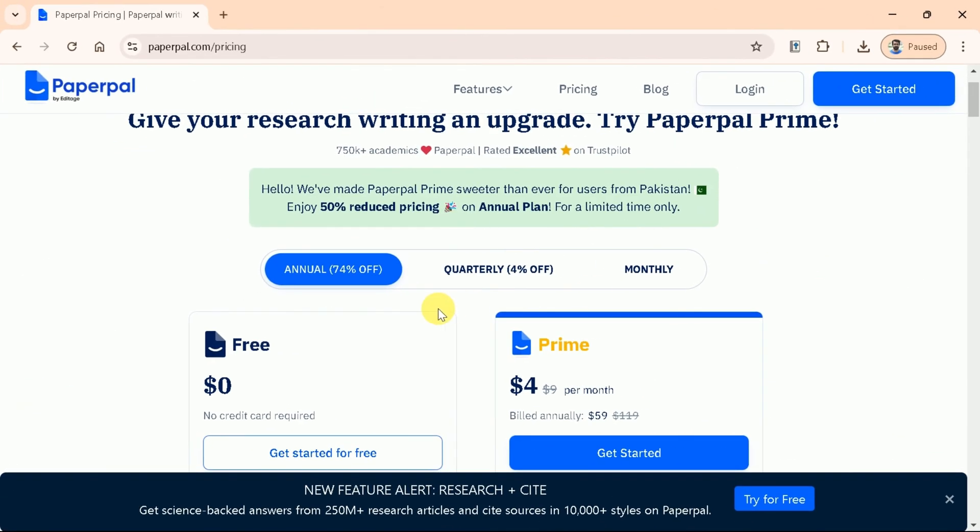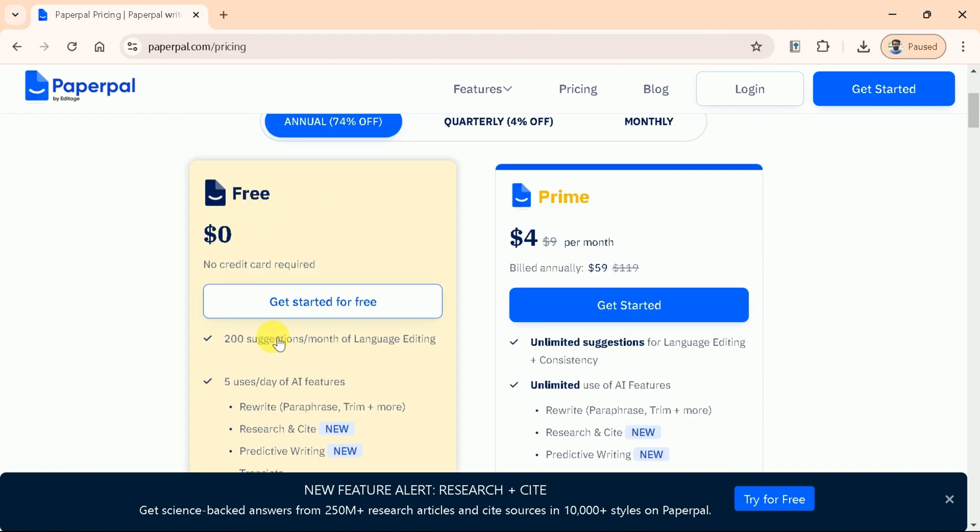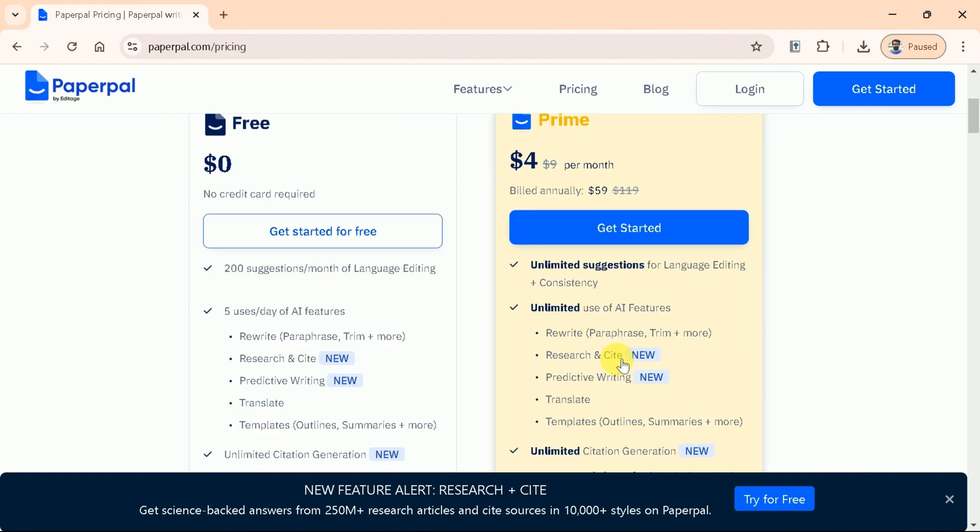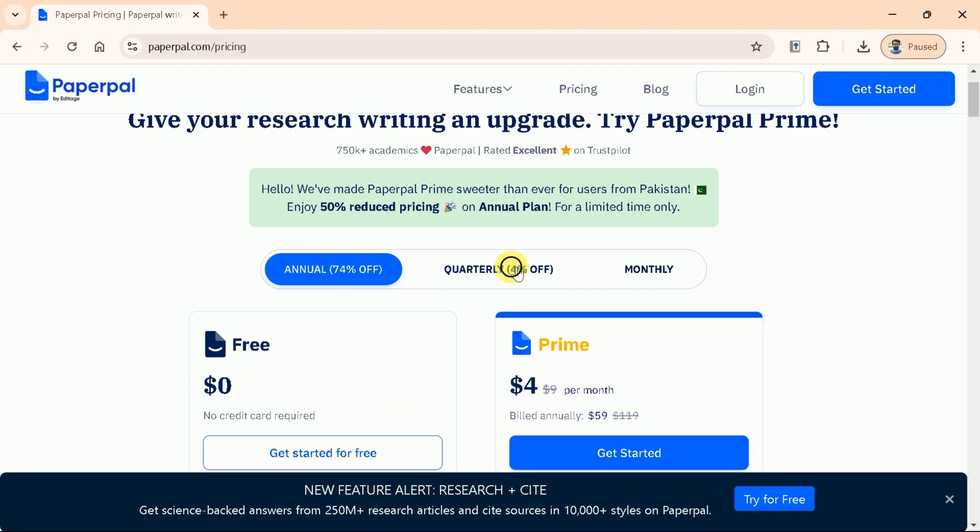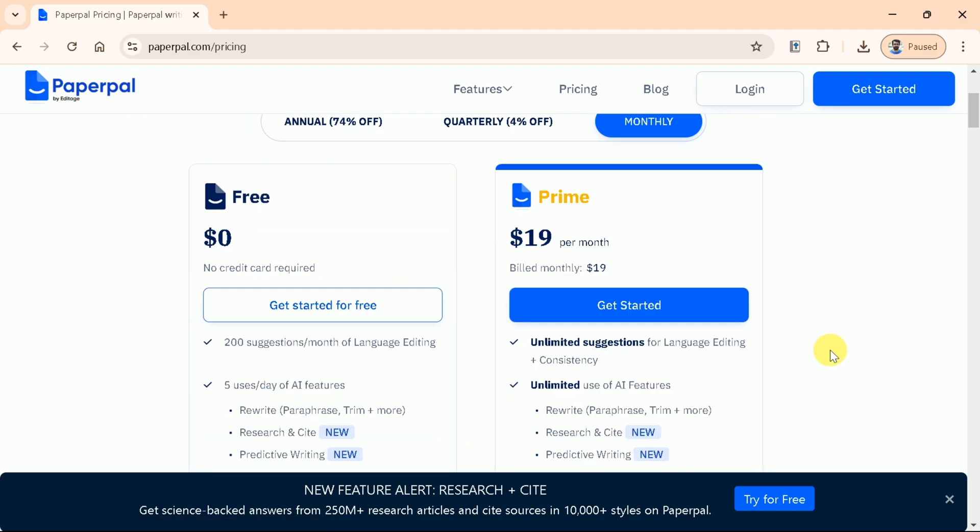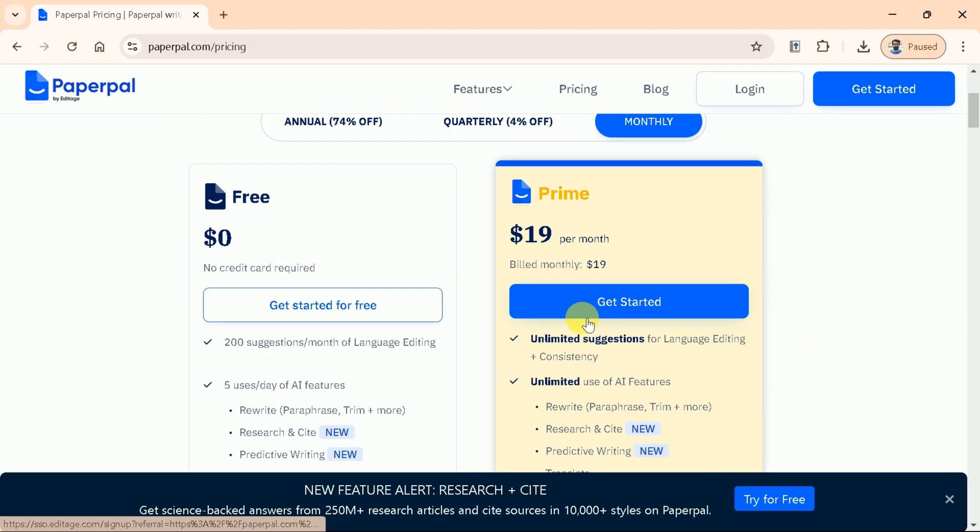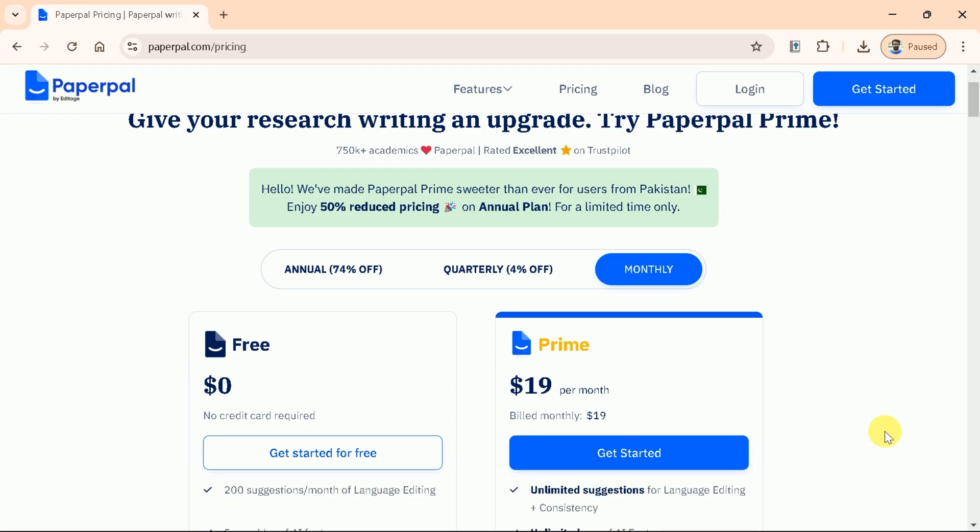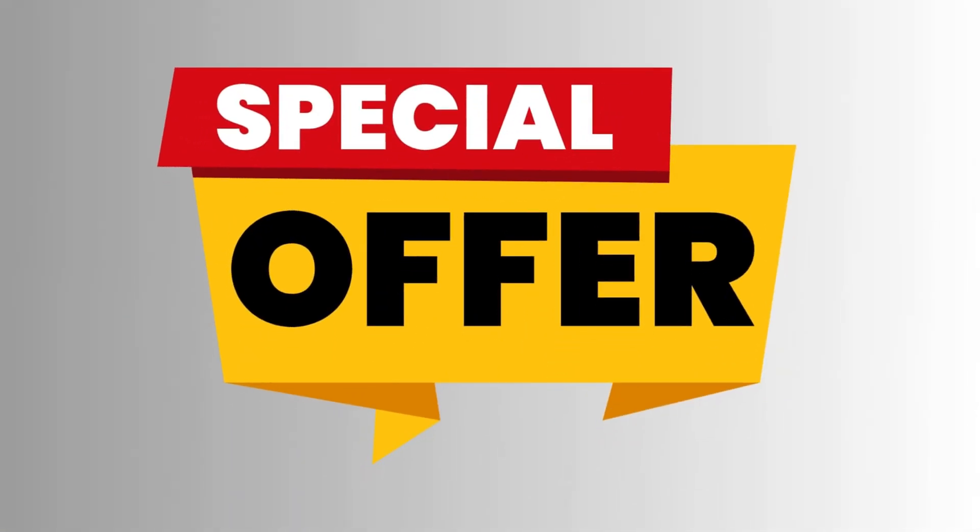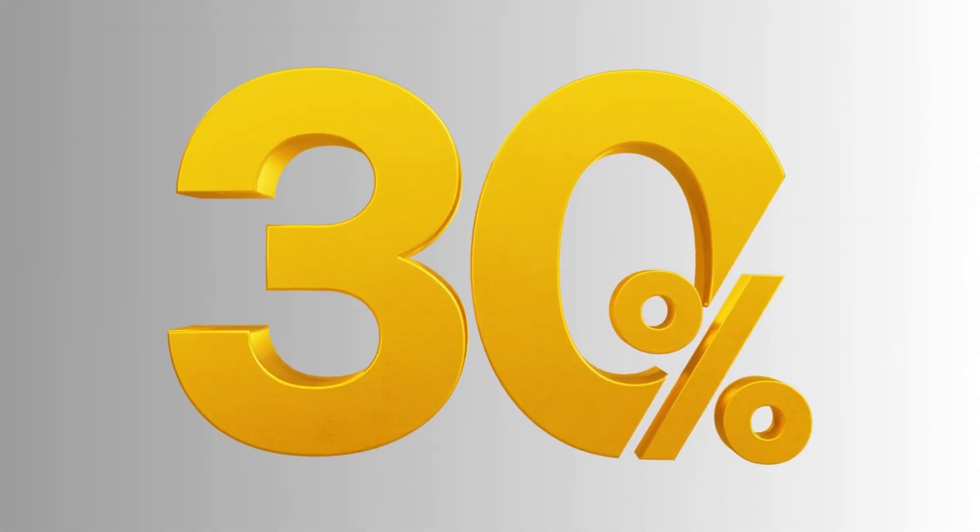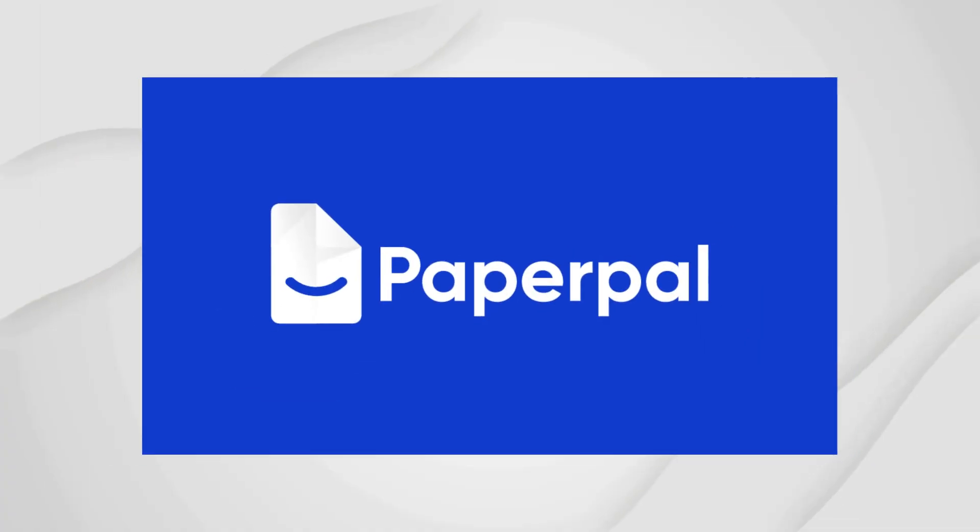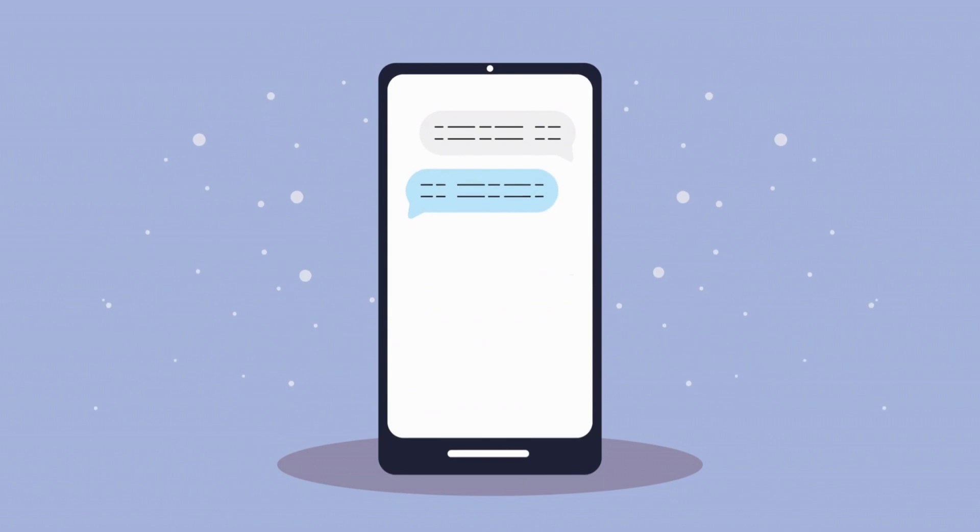Let's discuss the pricing details. You can avail PaperPal on annually, quarterly, and monthly basis. The prices for each plan can be seen. The prices are so reasonable as compared to other available AI tools for academic research. And here comes the best offer. Now you can get 30% off using the link in description. Try PaperPal and let us know your thoughts on this in the comments section.